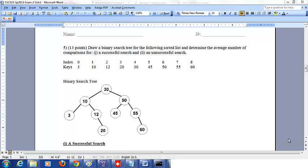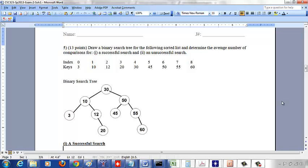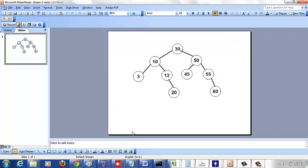We'll look at the solution for this question where I give you the list of keys in a sorted order and ask you to first construct a binary search tree for it, and then find out the average number of comparisons it takes for a successful search and unsuccessful search.